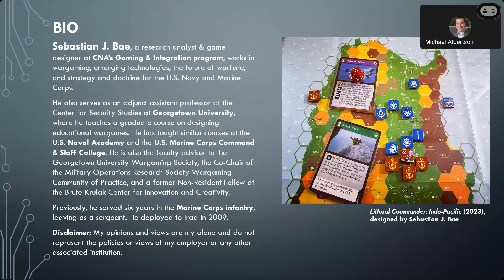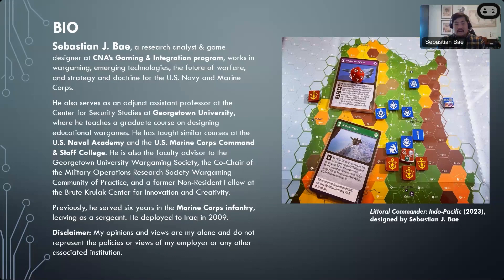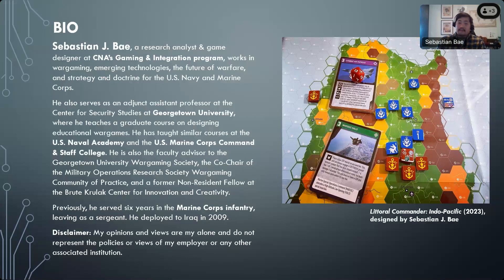First things first — as required, I have a disclaimer: all opinions and views are mine alone and do not reflect CNA, any of its sponsors, my employers, or any associated institutions. I'll also mention that Littoral Commander Indo-Pacific and its forthcoming expansions are my own game — a pet project I did on my own time and dime. Although it leverages techniques I use for work, it is not a CNA product. It is a Sebastian Bay game, so if you dislike it, blame me.